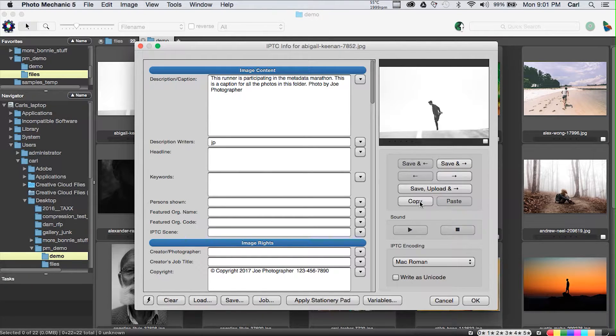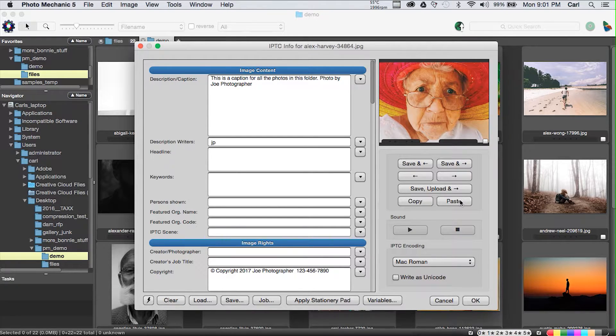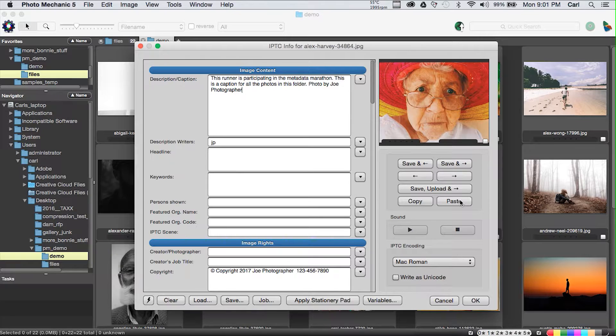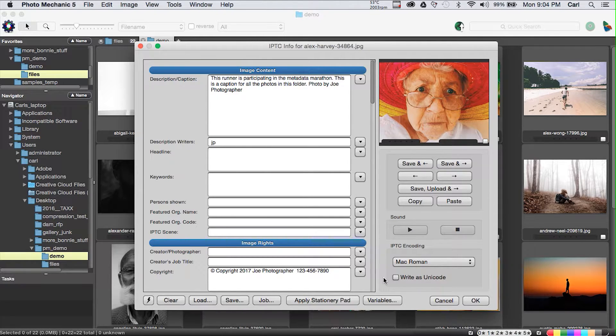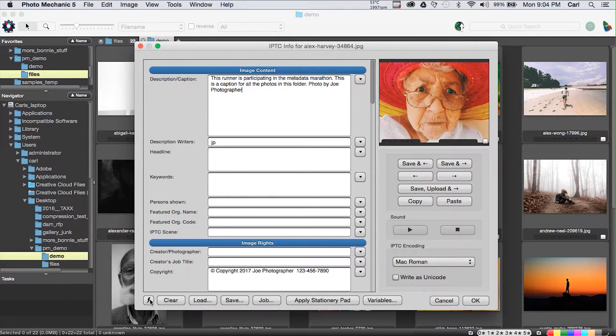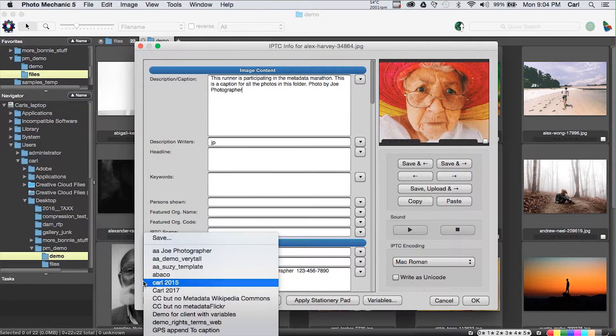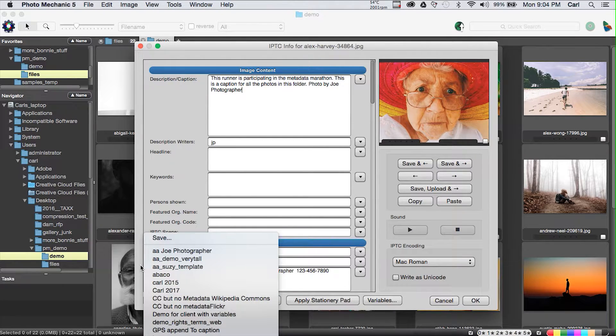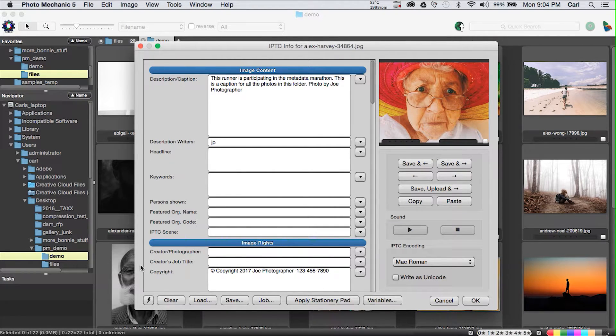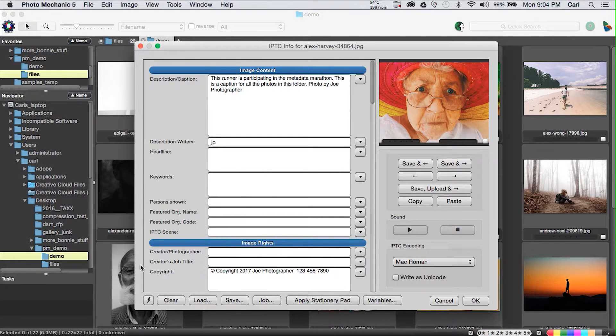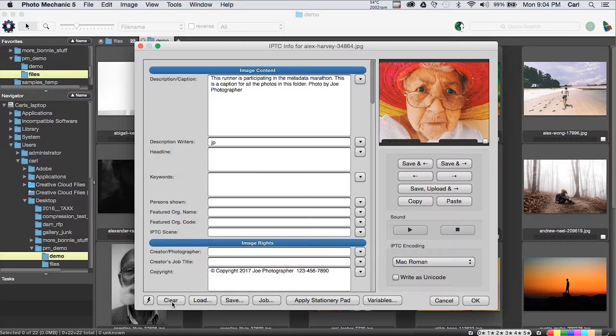The other thing that you can do, however, is you can copy the metadata that you have added to a picture, move to another picture, and paste it down. And now this lady in the hat has got the runner caption attached to her. It's a small wonder that she looks so concerned. As we go across the bottom of the IPTC Info dialog, we have the same lightning bolt snapshot button that we saw in the stationary pad.